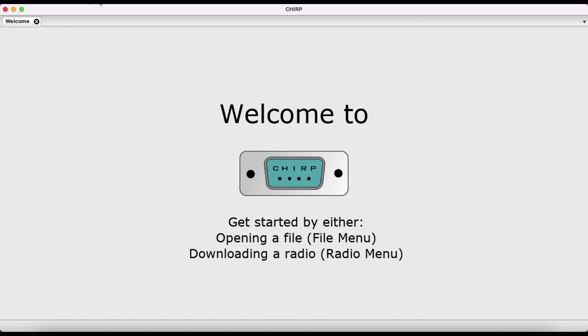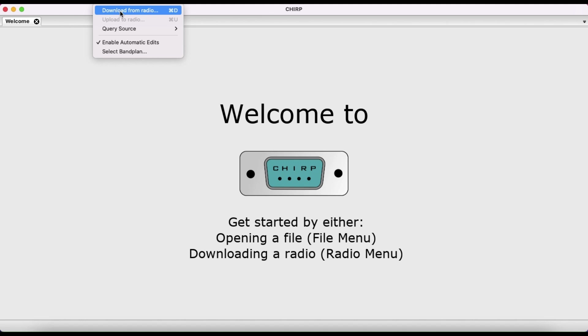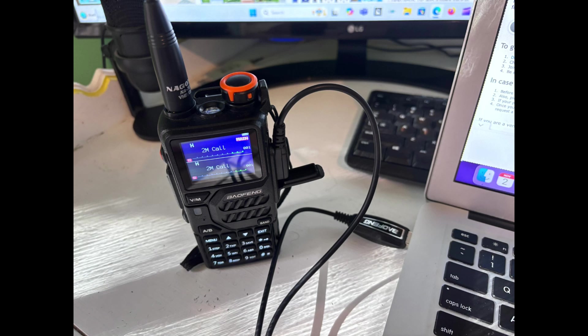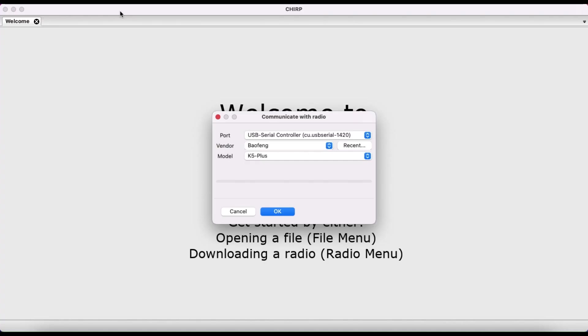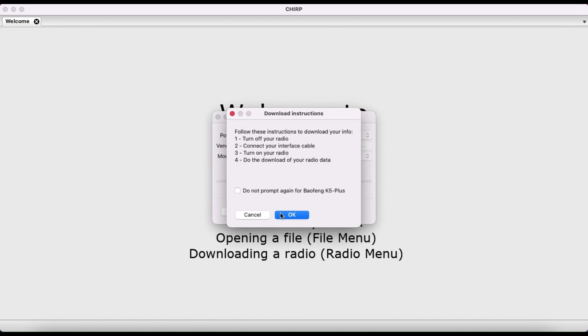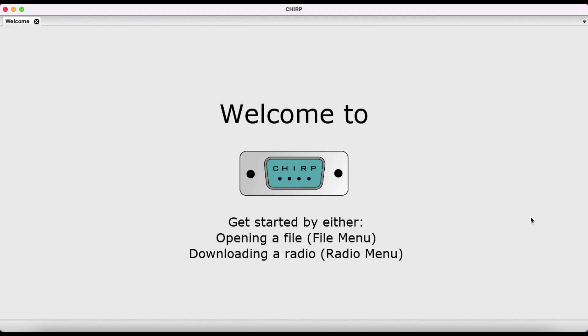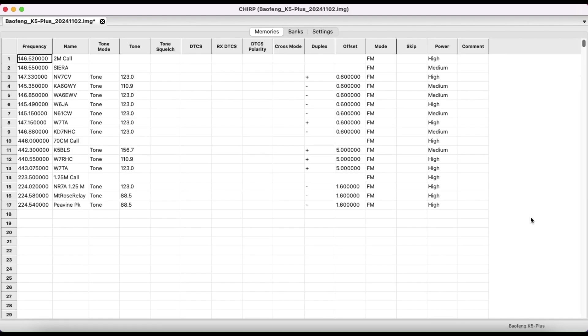What you want to do is go to radio and download from this radio. Make sure your cable's connected and you have turned your radio on, and make sure you have the correct port, the correct manufacturer or vendor of radio, and the correct model. Then we'll click OK. On the K5 Plus it's a beta, so you might get a beta window pop up. Just say that's OK and click OK. And here we go.